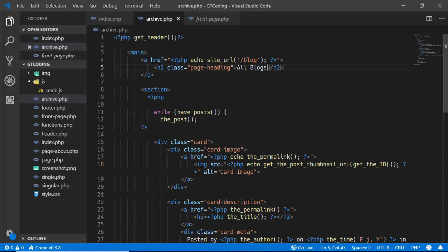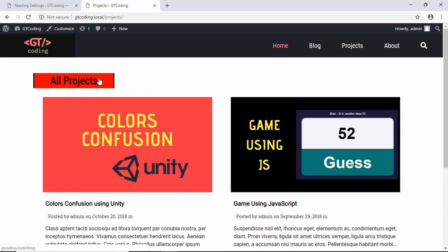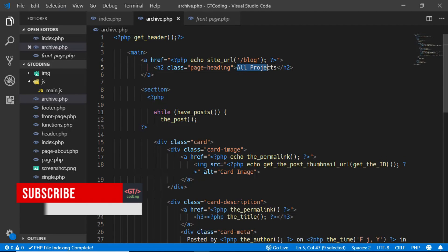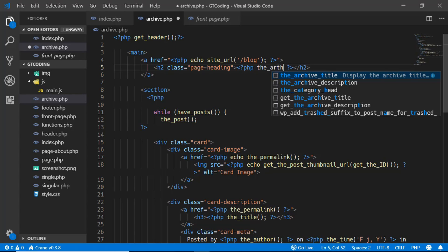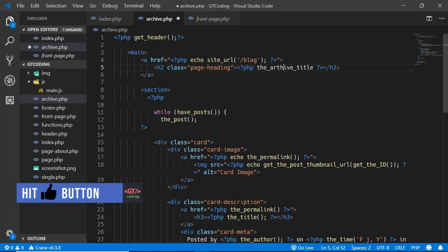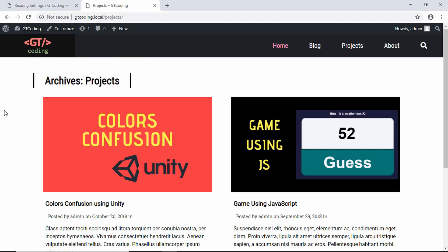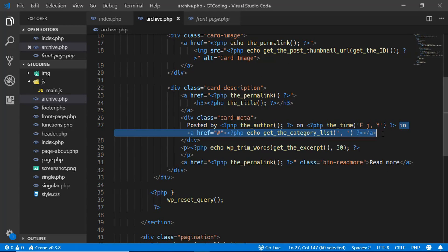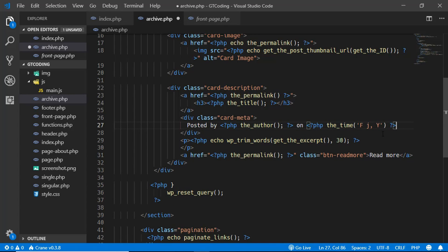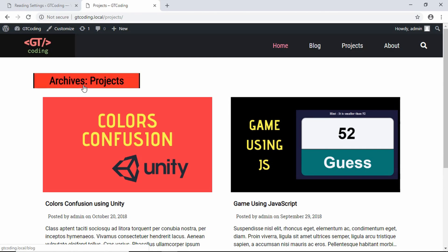We'll copy everything from index.php and paste it into archive.php, making the necessary changes. For the page heading we can hard-code 'All Projects', but there's also a WordPress function called the_archive_title() which displays the archive type automatically. We can use this function so the title works for all archive types. We'll also update the metadata by removing the 'in category' part since projects don't have categories. After refreshing, we have the correct metadata and heading.